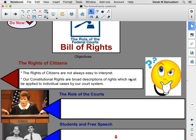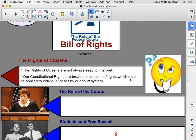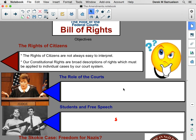The rights of citizens are not always easy to interpret. It's not always easy to tell what is, for example, a cruel and unusual punishment. Forcing me to watch 1950s musical movies is cruel and unusual punishment, but some people actually like that. So what is cruel and unusual? The Constitution doesn't say, so our court system has to be in charge of determining this. Our constitutional rights are just broad descriptions, which must be applied in individual cases by our courts.